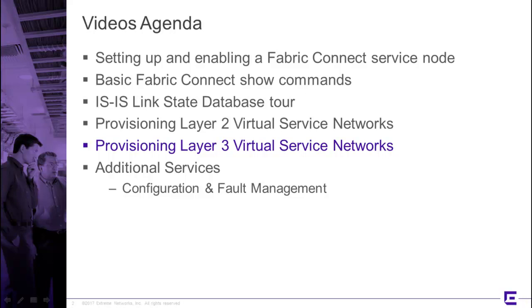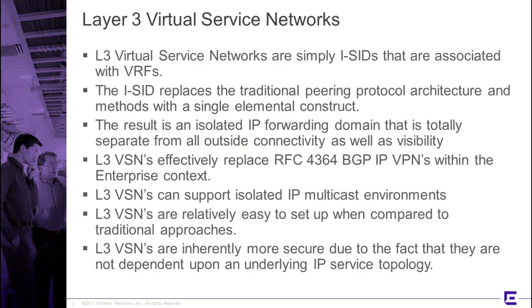Hi, this is Ed Kohler with Xtreme Networks, and we're back with you for our fifth video in the series of setting up a Fabric Connect node and associated services. This video is going to focus on provisioning Layer 3 virtual service networks.